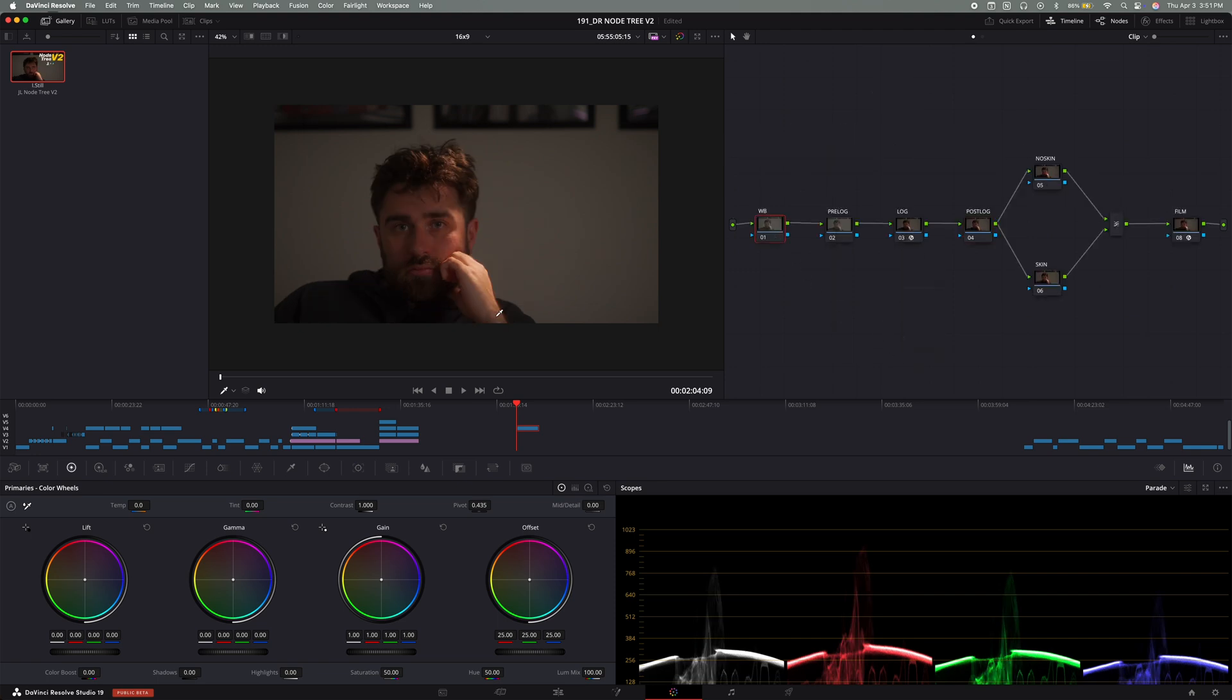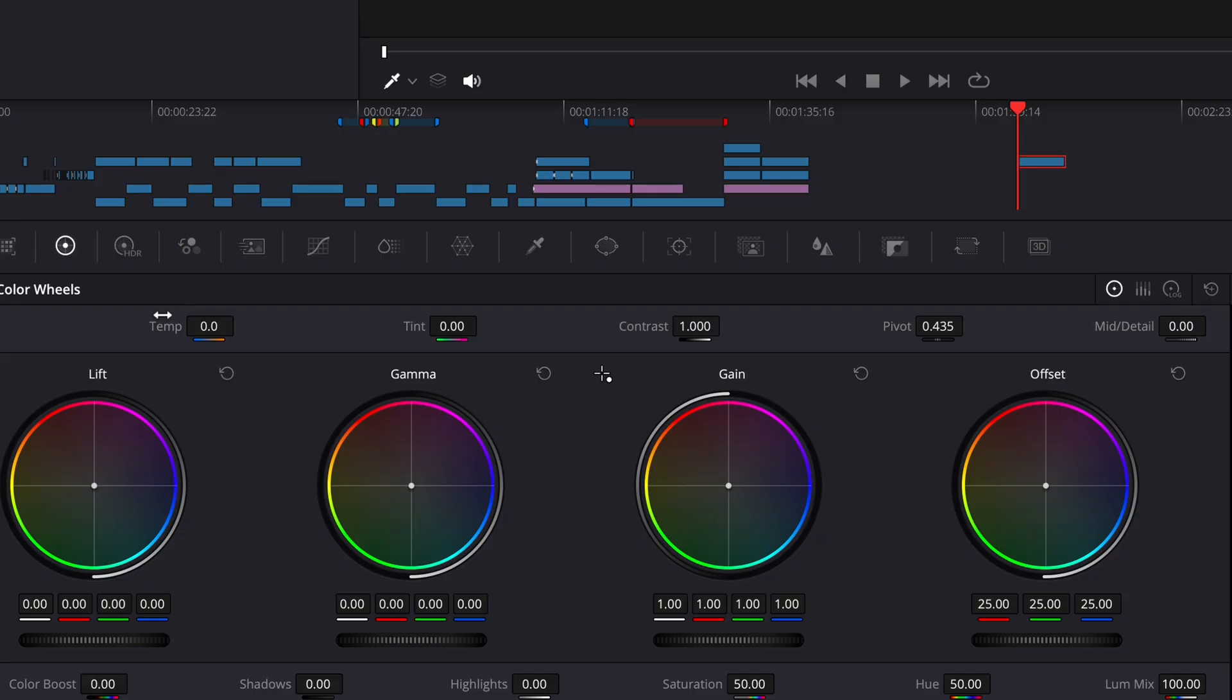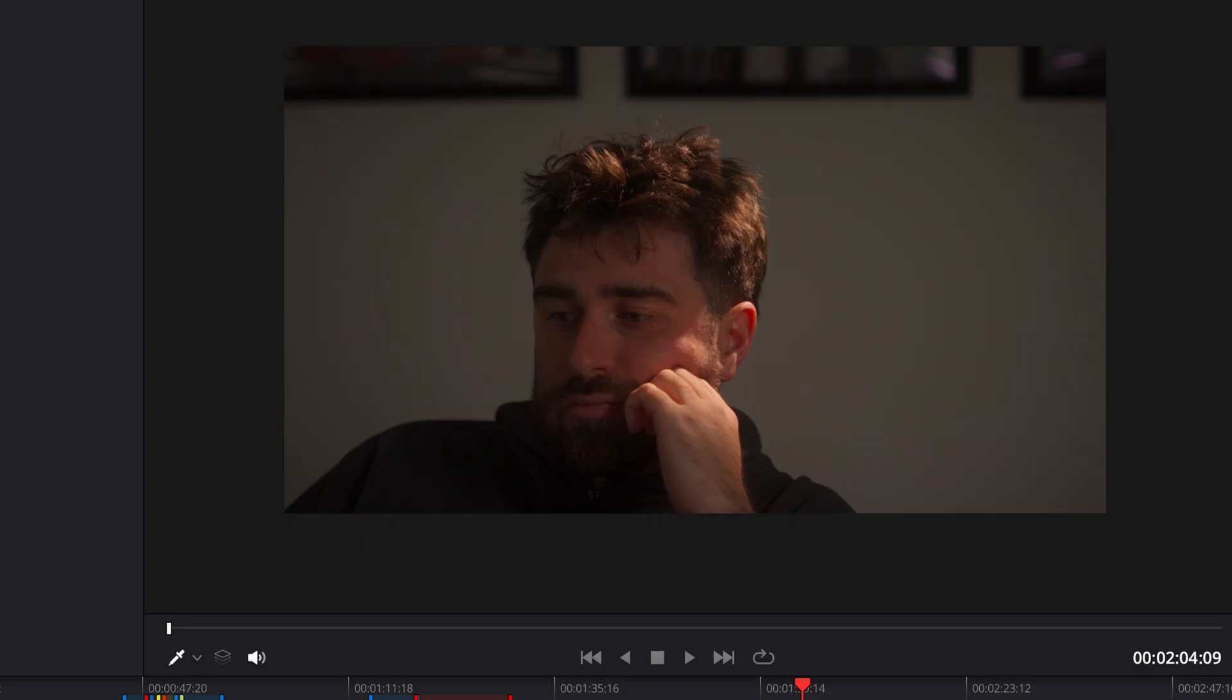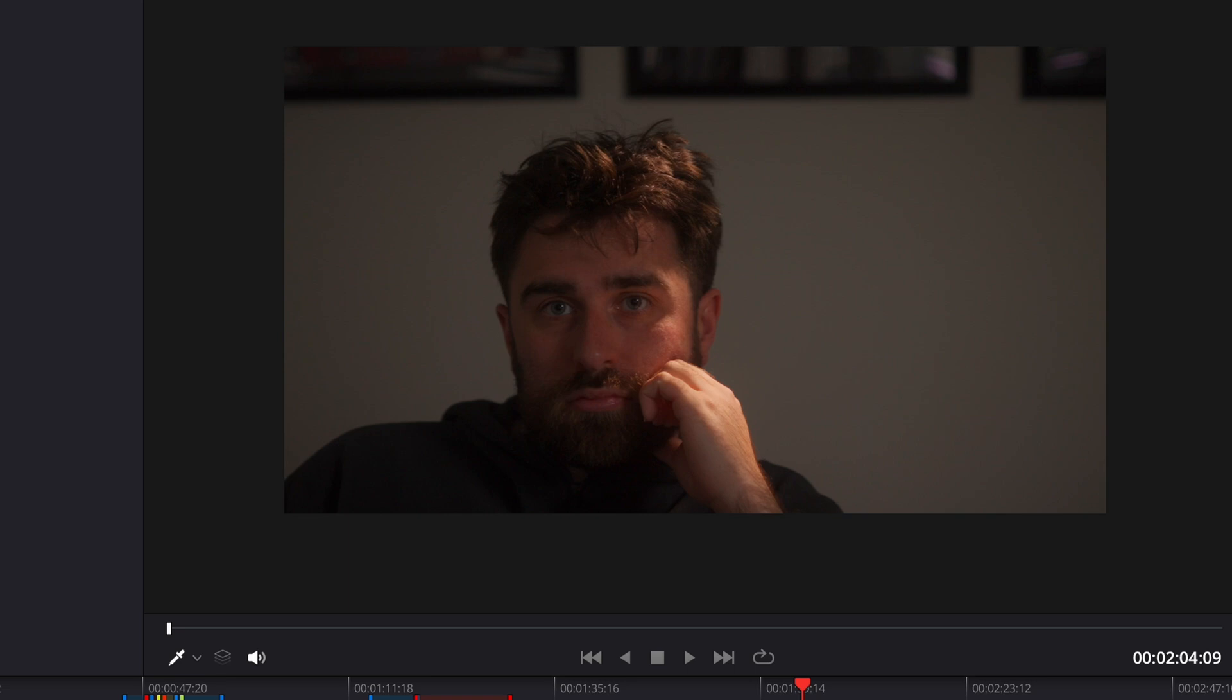The first node is the white balance. And this is where we adjust the temperature and the tint. We always want to start with the proper white balance. It makes everything else down the line just a little bit easier. And you can use the color wheels or you can use the temperature and tint sliders to adjust the white balance based on the scene you're trying to evoke.